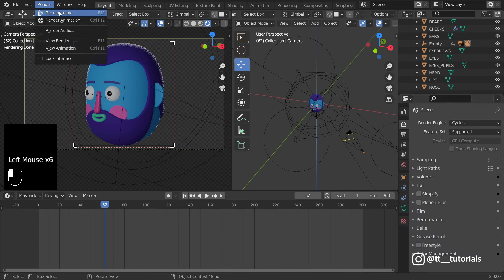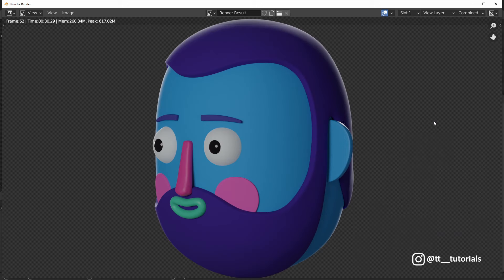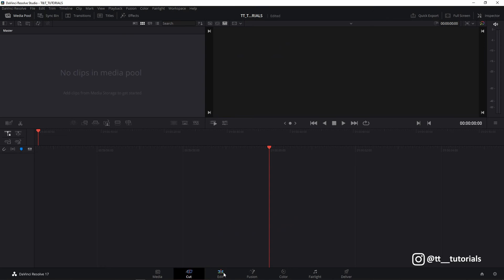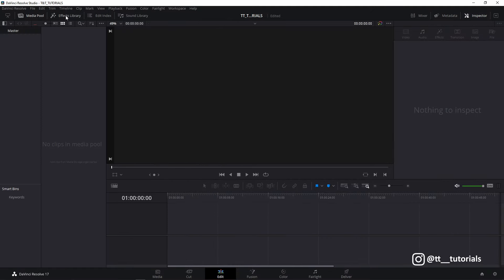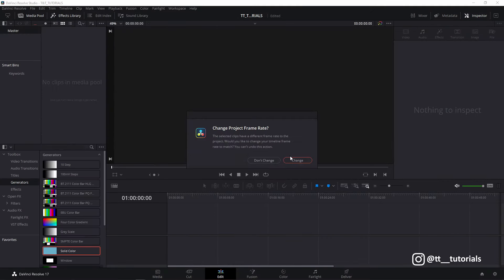I will render a test picture and then select render animation in the same menu. 30 seconds for one frame is not bad, but I think I could achieve even 28 seconds. As we have our animation render done, let's jump into DaVinci Resolve Studio, which is also a free software.